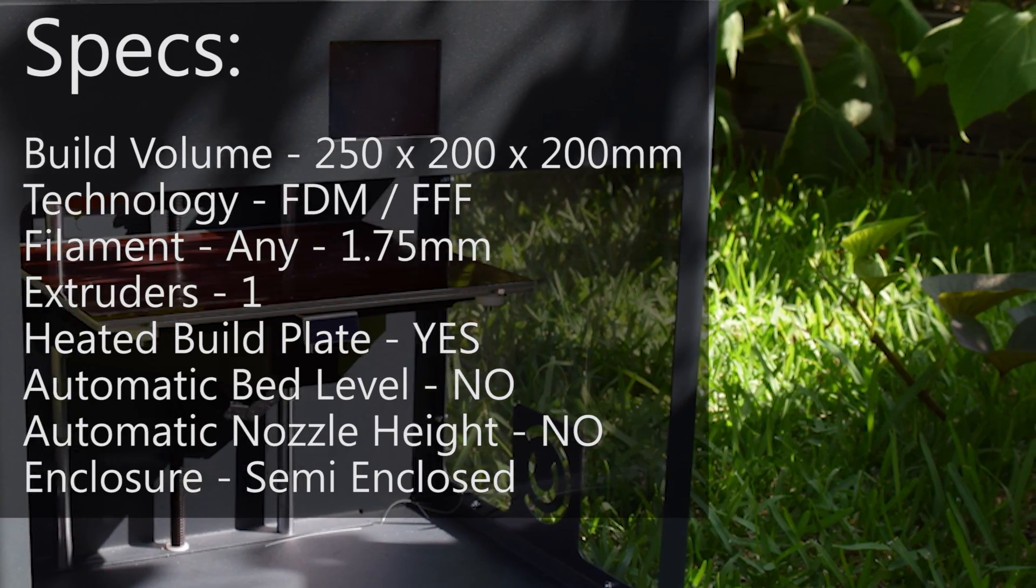In terms of print speed they say it can do 50 to 200 millimeters per second, but in my testing I only went up to 100. I didn't want to push it any further; 100 seemed to be fast enough.